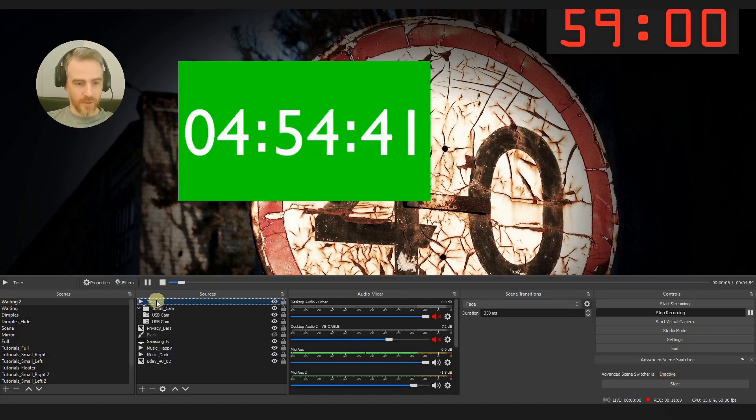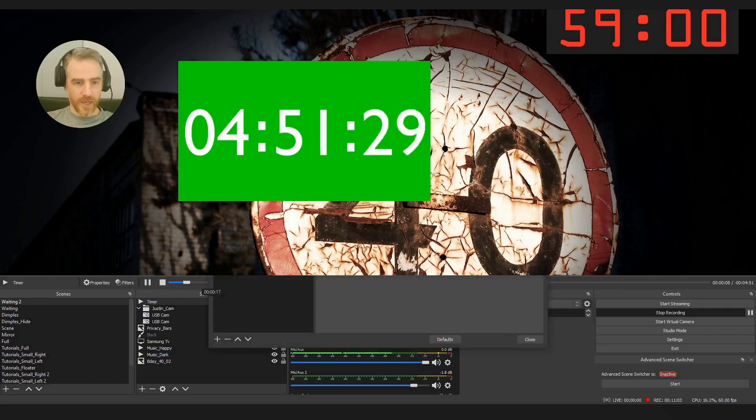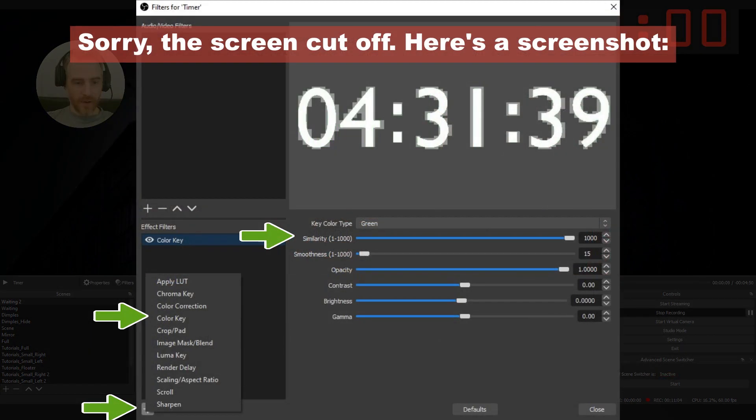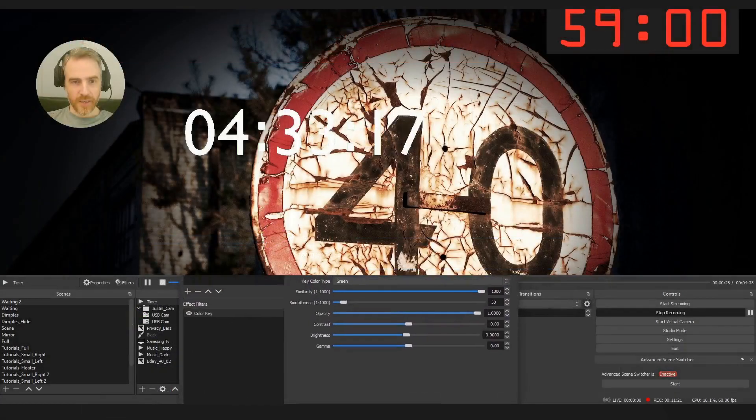But I'll leave this running, we'll actually just stop it and restart it. Okay, so now let's remove this green screen. All we have to do is go to your timer, right click it, and then go to filters. And then down at the bottom where it says effect filters, we want to add in a color key.